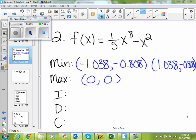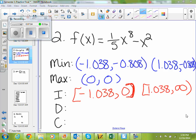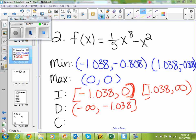So if we have those, then we can figure out increasing, decreasing, and constant intervals. Interval notation uses brackets and parentheses. We're increasing from negative infinity to negative 1.038 and from 1.038 to infinity — that's when your graph is going up. We're decreasing from negative 1.038 to 0 and from 0 to 1.038.